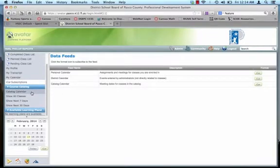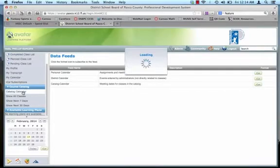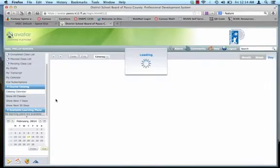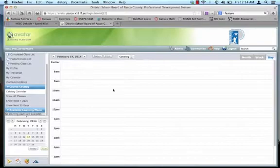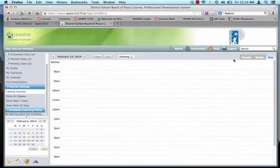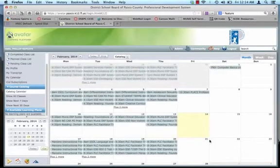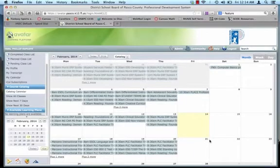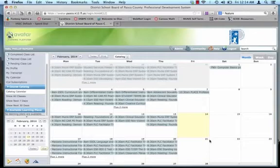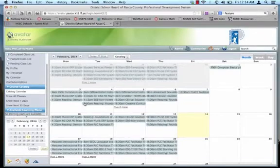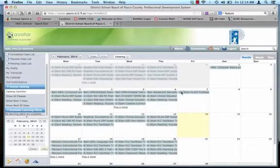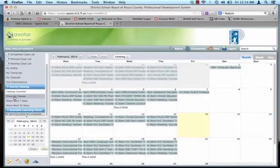So the next feature we're going to go to is the course catalog. Alright. This is one of the biggest ones for everybody here. Here's the catalog calendar, and this one's set for the day. But look at the month. This is what your calendar would look like if you subscribe to the district or the course catalog calendar.